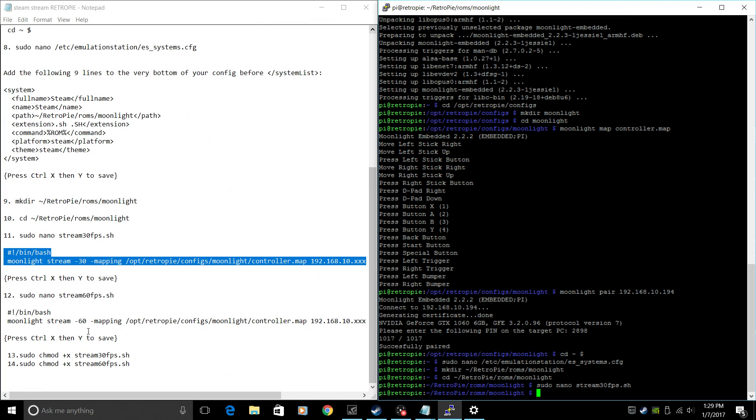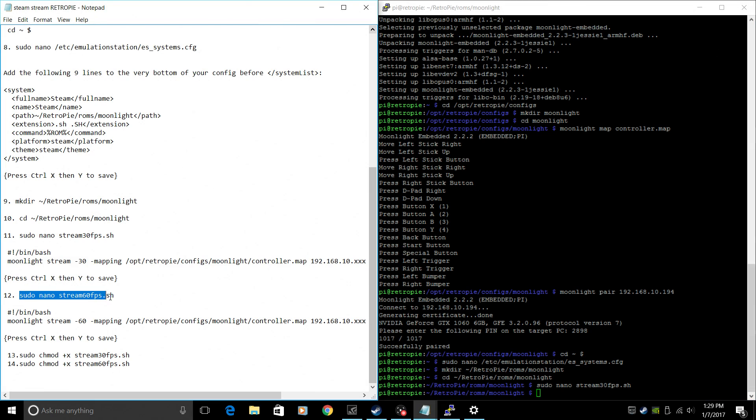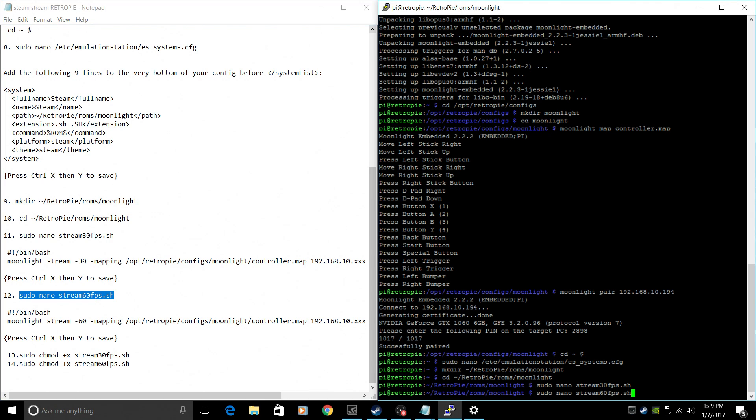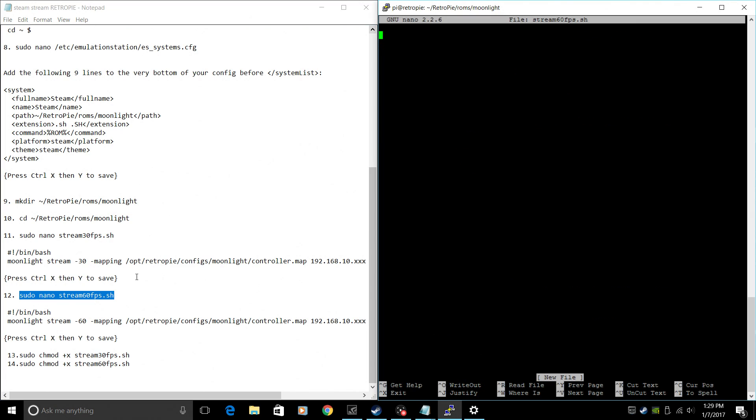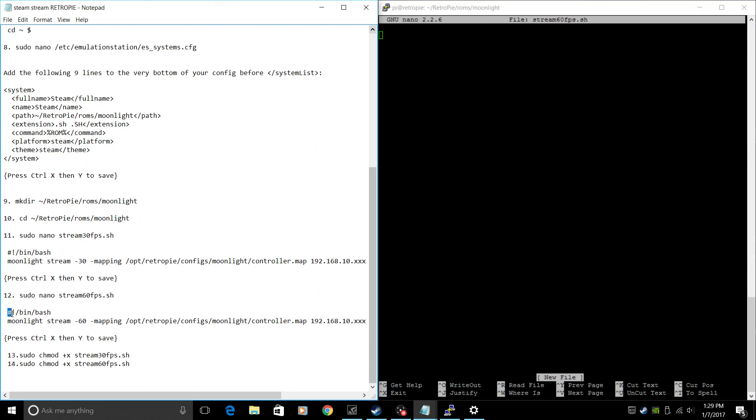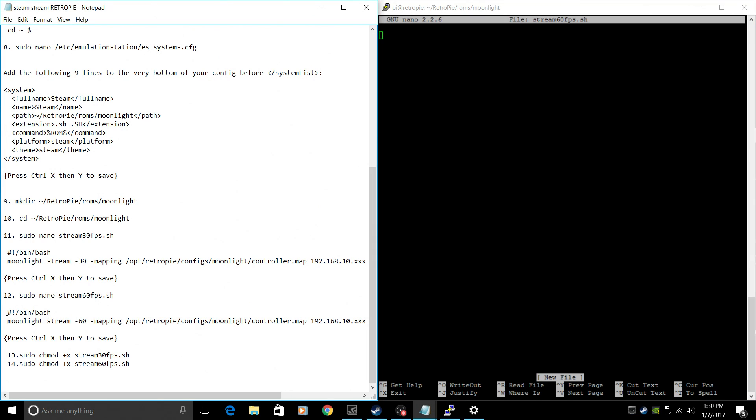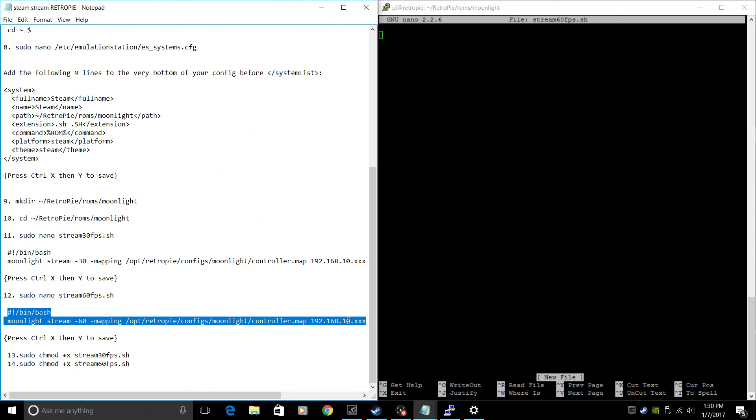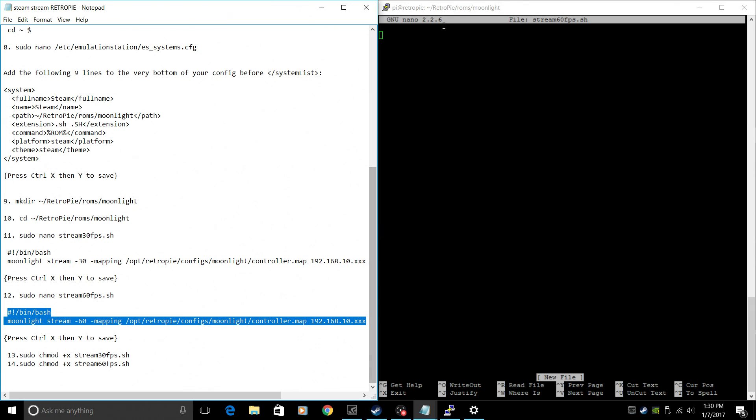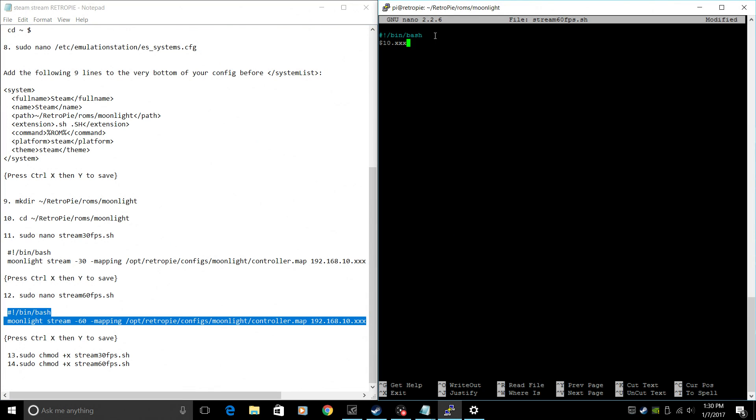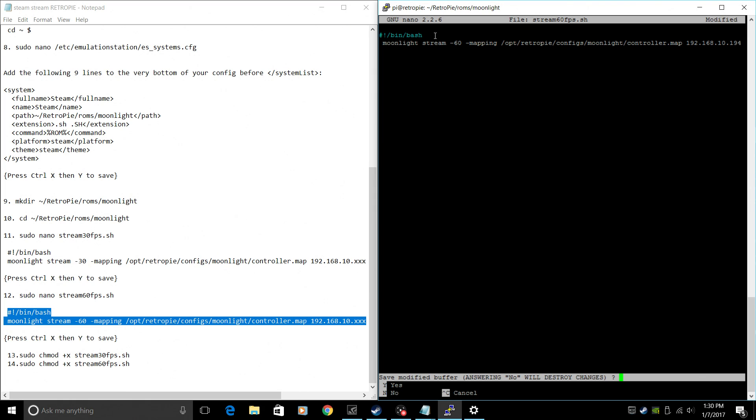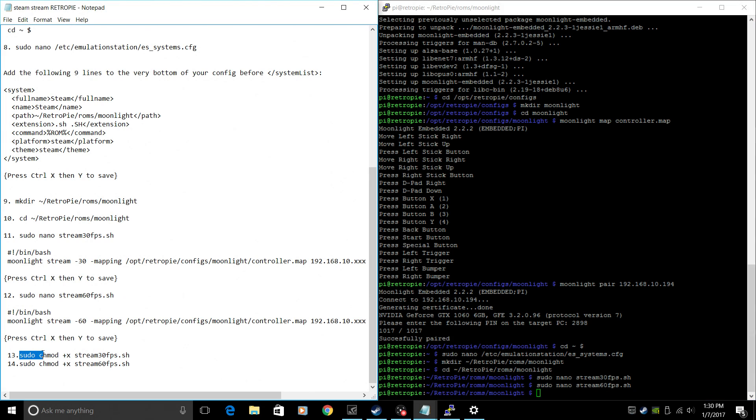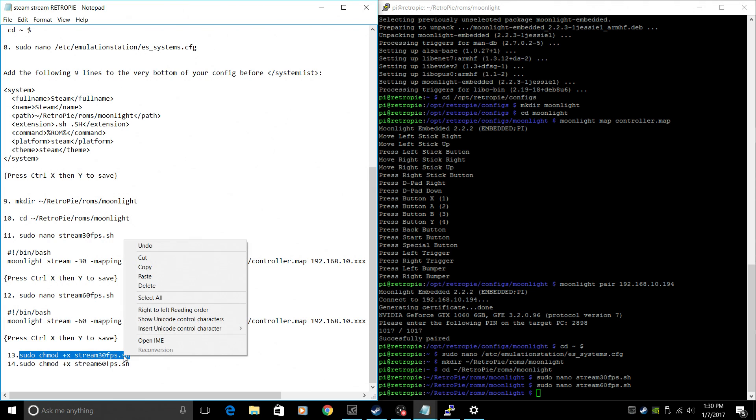We're going to create a 60fps config now. sudo nano stream 60fps.sh. Same thing here. Replace the last three digits with the last three digits of your IP address. Ctrl X, Y. Enter. Now we need to make both of these executable. sudo chmod +x stream 30fps.sh.